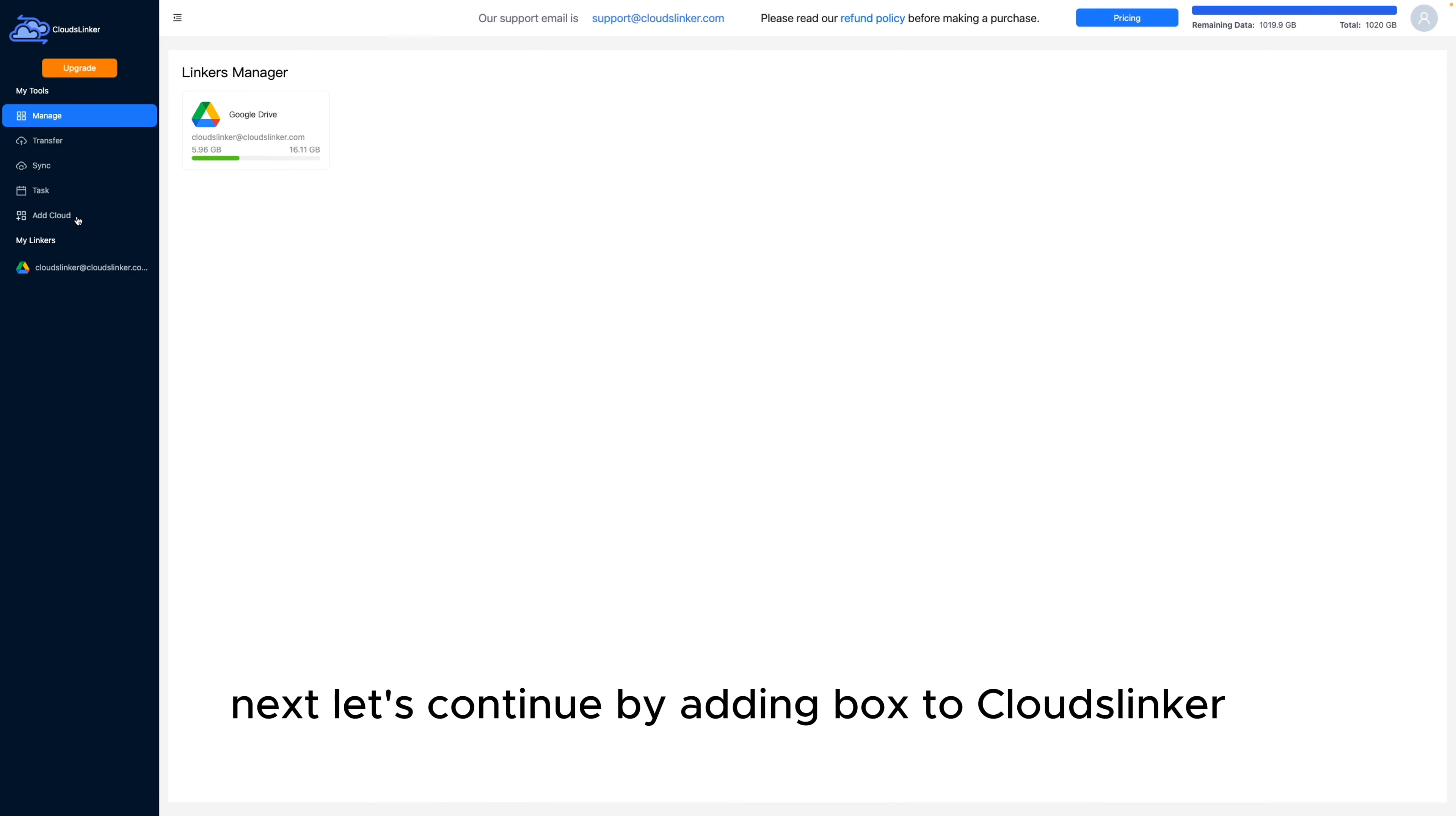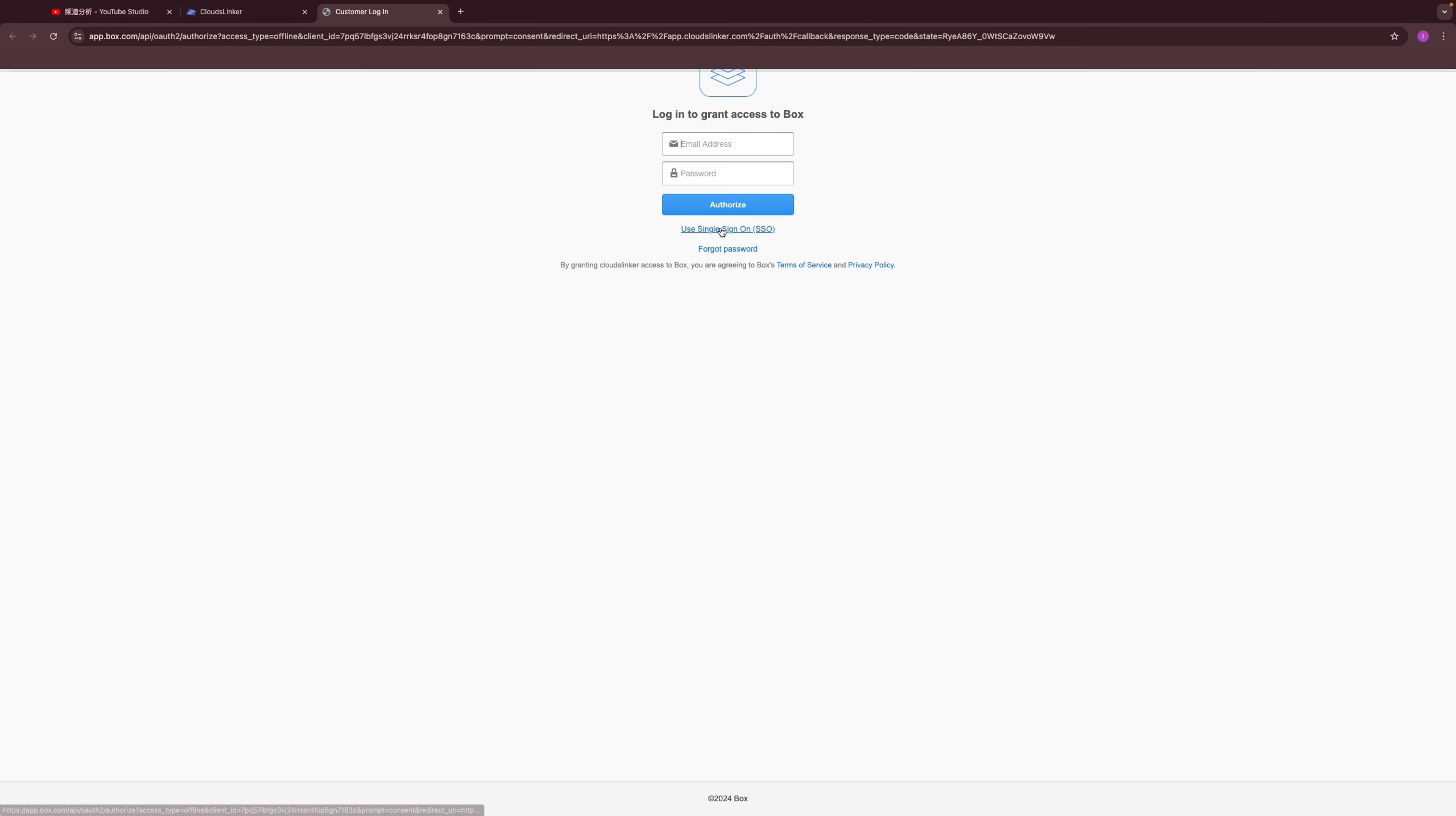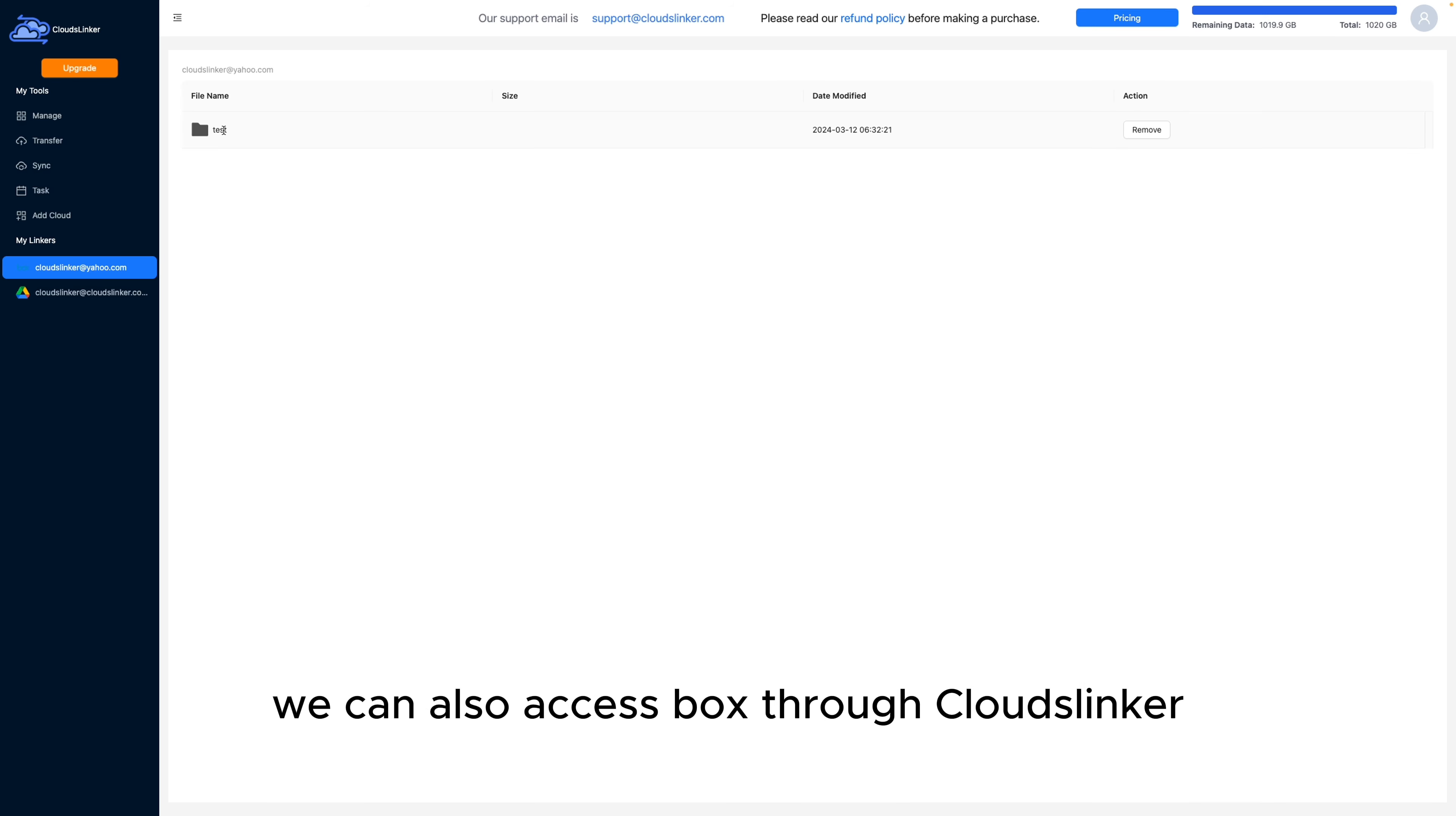Next, let's continue by adding Box to CloudsLinker. CloudsLinker will also open a web page for us to authorize access. After completing the authorization, we can also access Box through CloudsLinker.